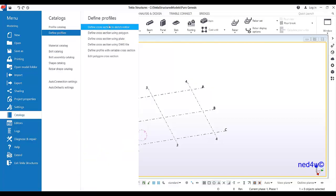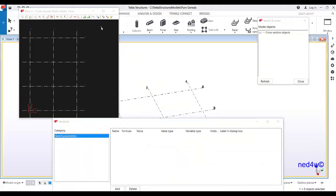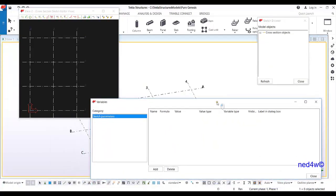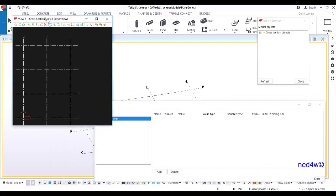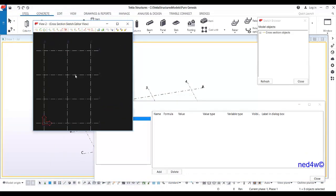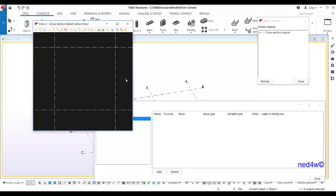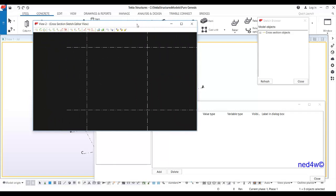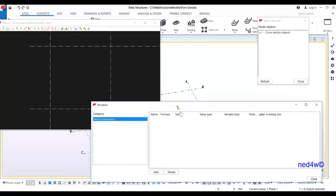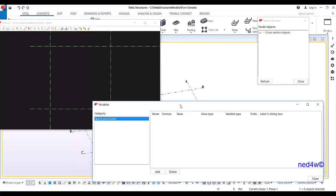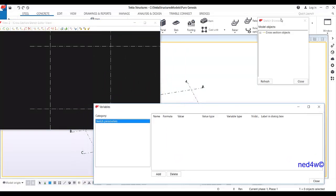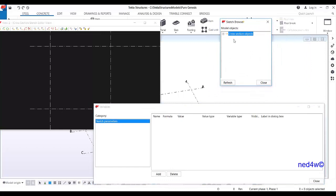Here you can use the defined cross-section in the sketch editor. Another editor will come up. As you can see, this is our grid line, and you have some drawing tools inside.